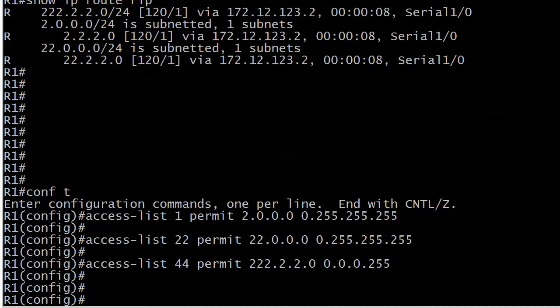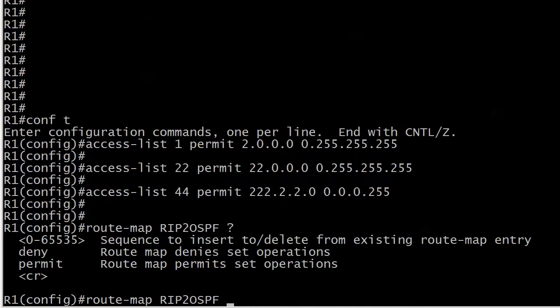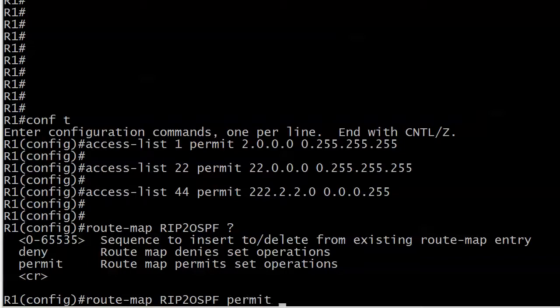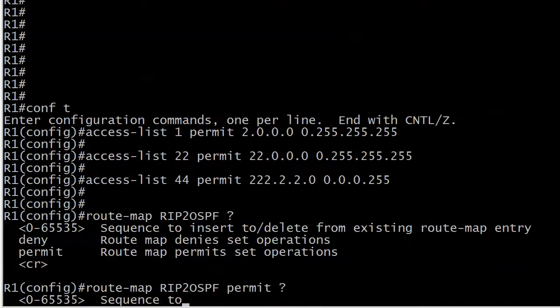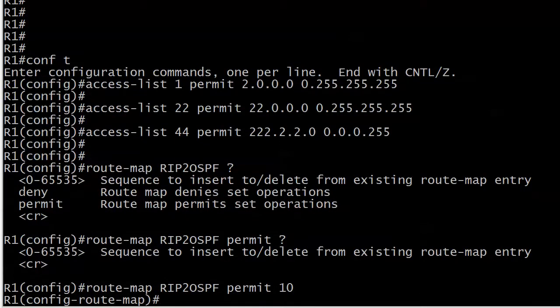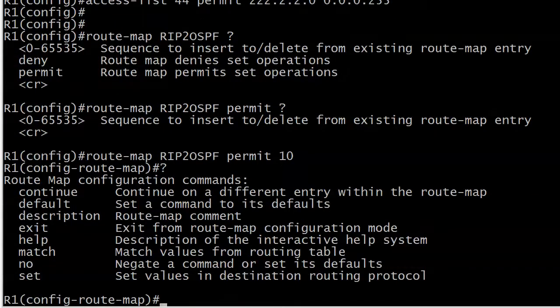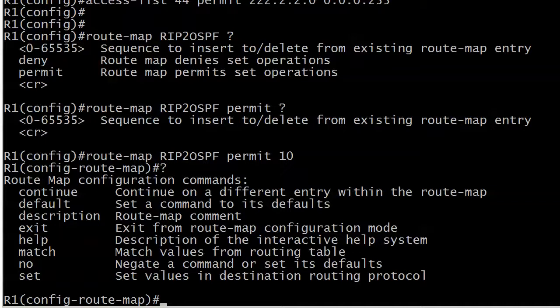We're going to jump right into our first route map and I'm going to call it RIP to OSPF since we are going to apply it to route redistribution. We have a sequence number that we could put in and we have deny and permit. I'm going to permit here and use IOS help. You can see you set the sequence number, I'm going to go with 10.